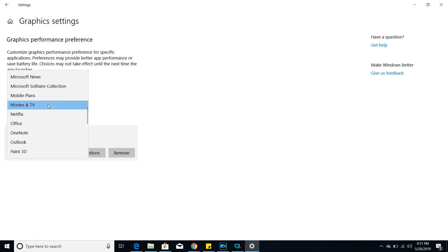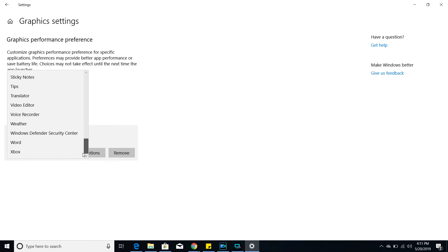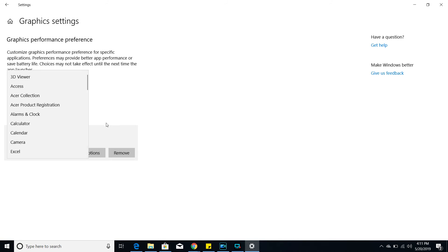And if you look in here, you can change it for the Netflix app and really for any of the other apps that you have loaded onto your Windows 10. But for now, I'm just going to keep the movies and TV because that's the one that's showing the green screen, and that's the one I'm using it for.